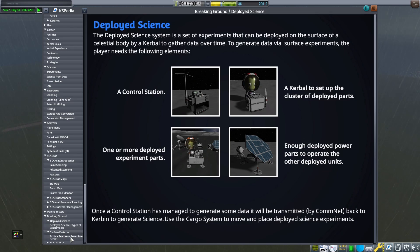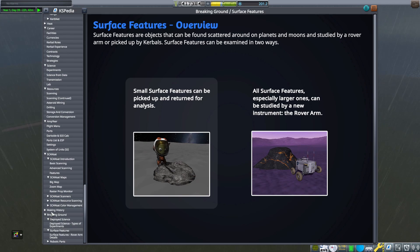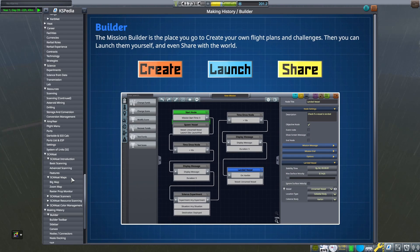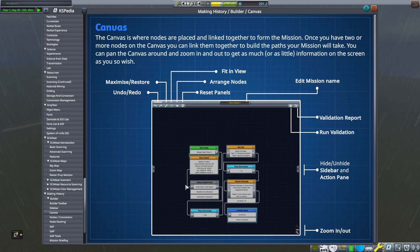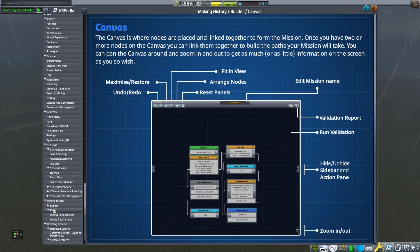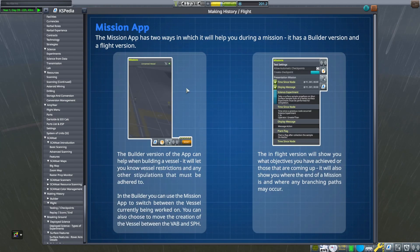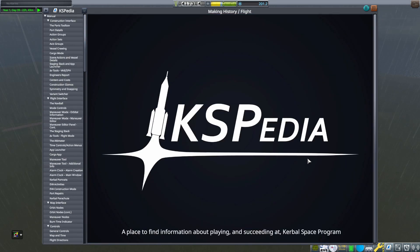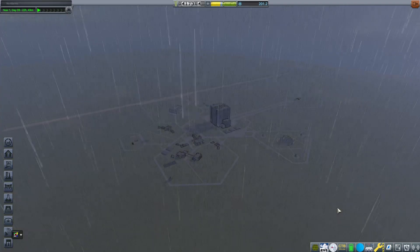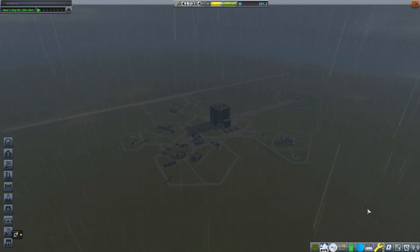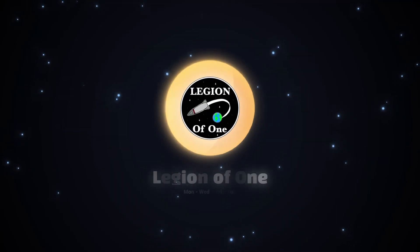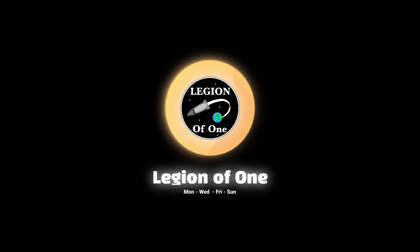Last thing: the DLC sections. The Breaking Ground DLC shows you how to set up surface science and about surface features. The Making History DLC primarily covers the mission creator — I've never created a mission so I'm not sure what to tell you about it, but if you have that DLC and want to check it out, that's where to find the information. So that's a wrap on the KSPedia overview. I wanted to share this because I hardly see anyone talking about it — it was mentioned when it first came out but rarely since. Many people might have missed out on it. Thanks for watching — if you enjoyed it, consider subscribing, drop a like, let me know your thoughts, and I'll see you on the next one!